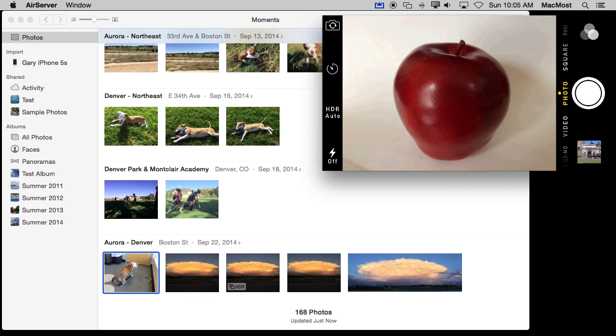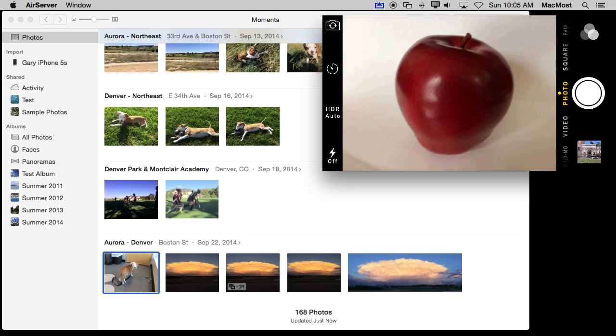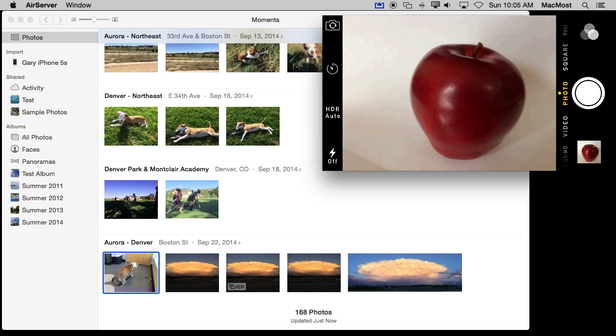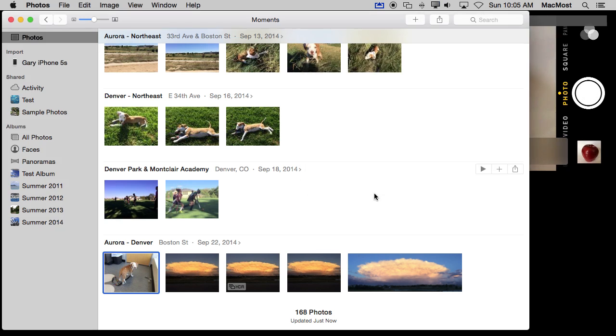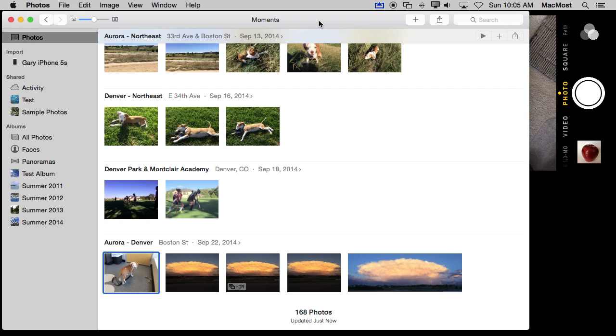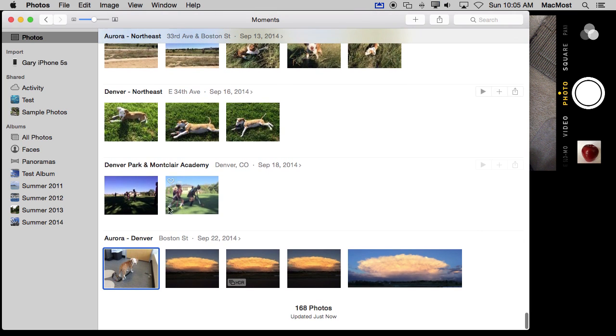So as I take this picture it should upload it now to iCloud. Once it is uploaded to iCloud then it will appear here in my Photos collection on my Mac as well.